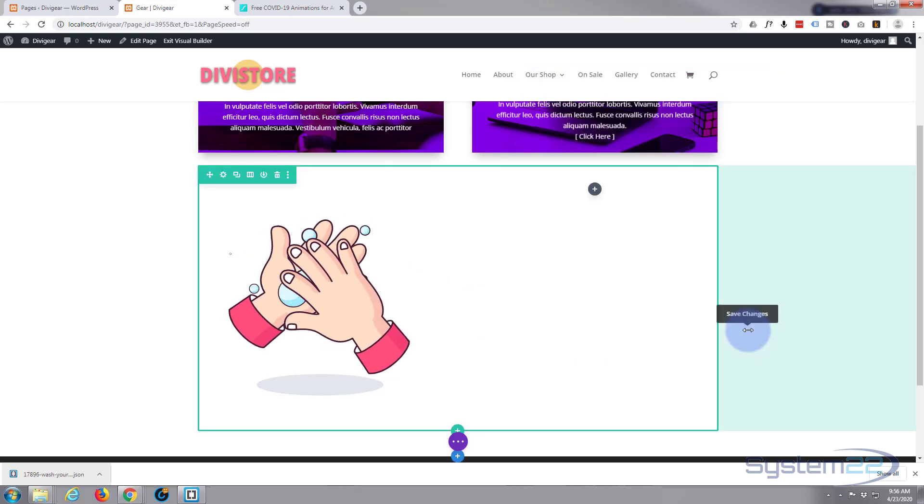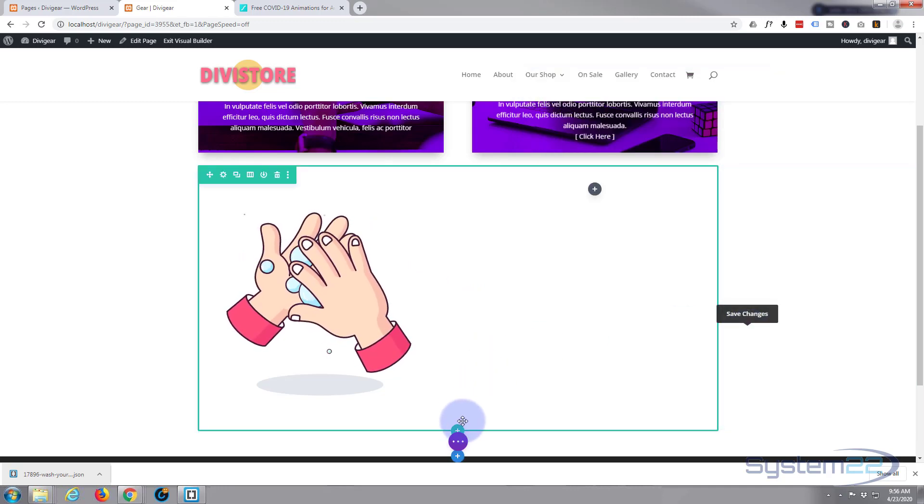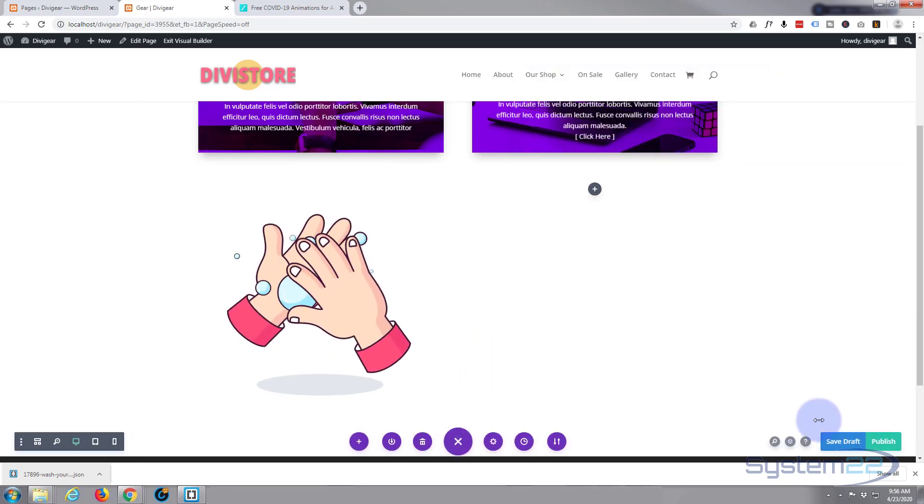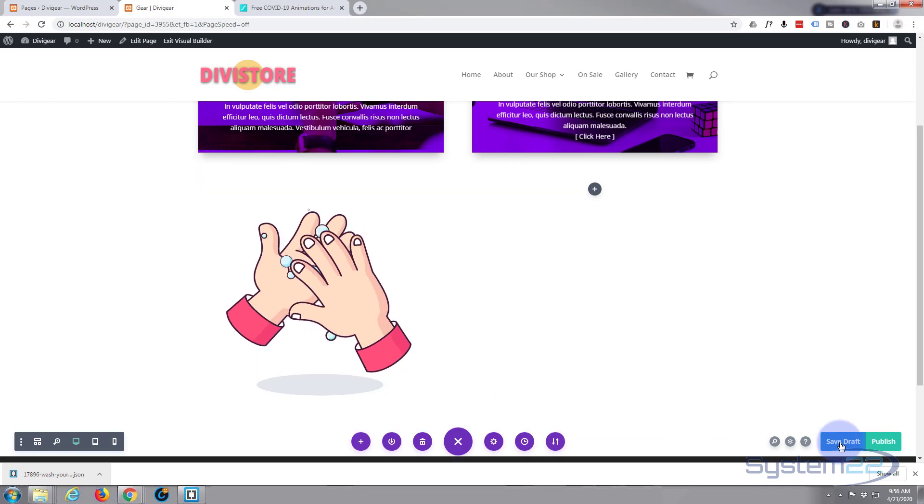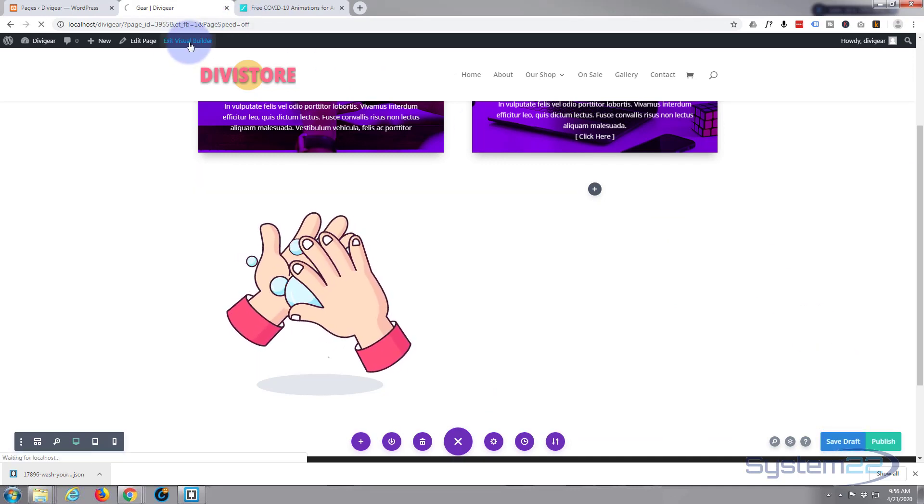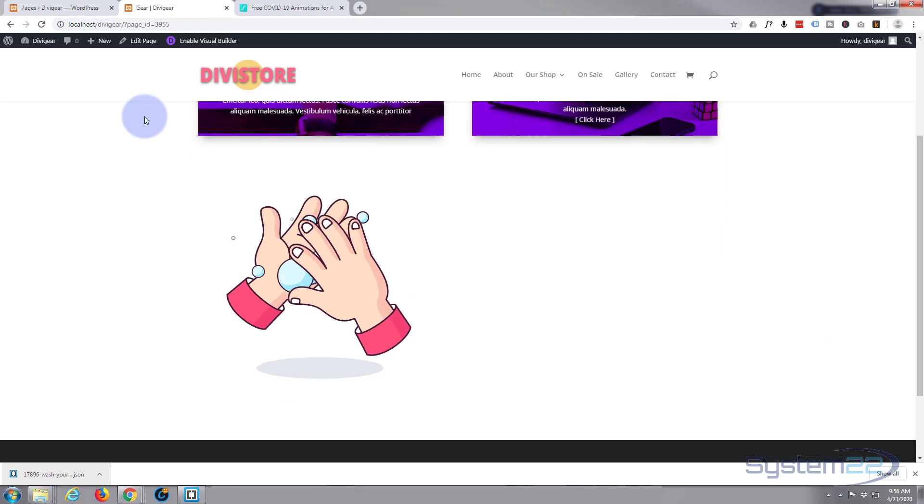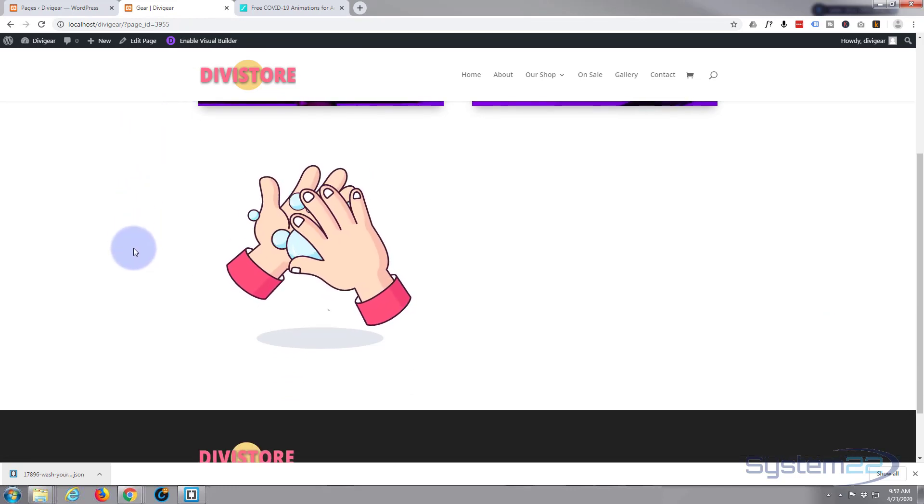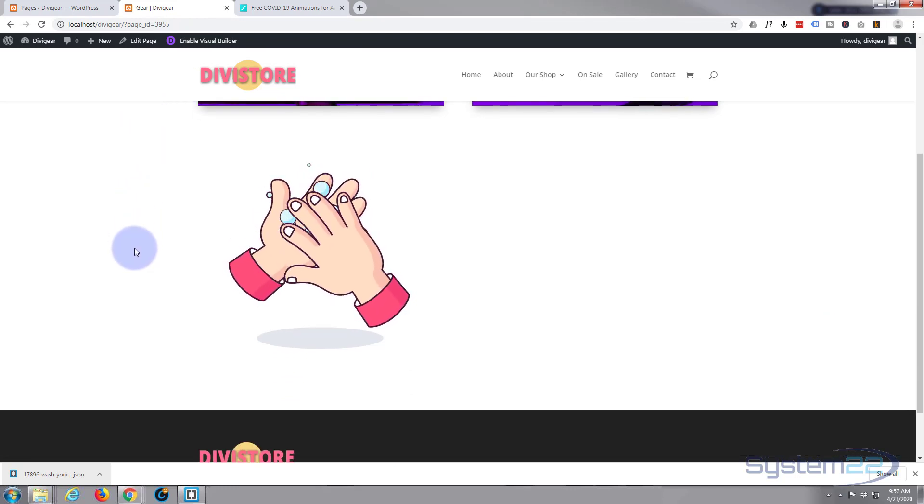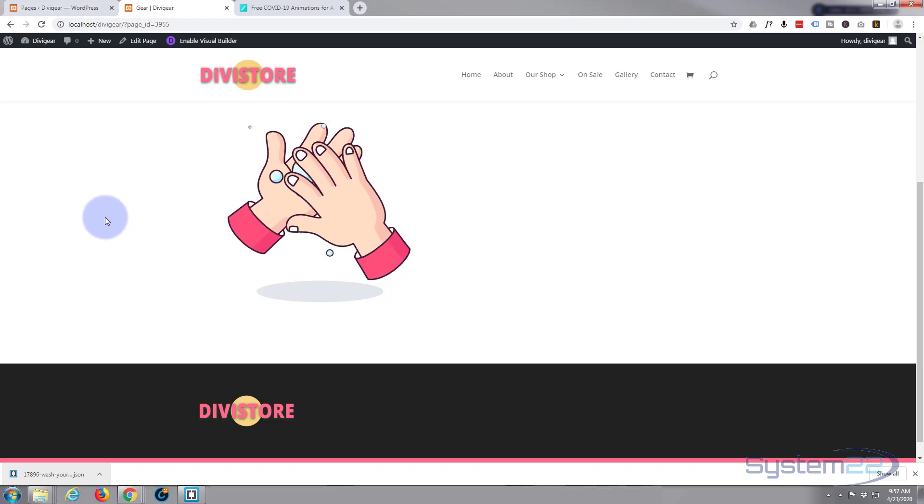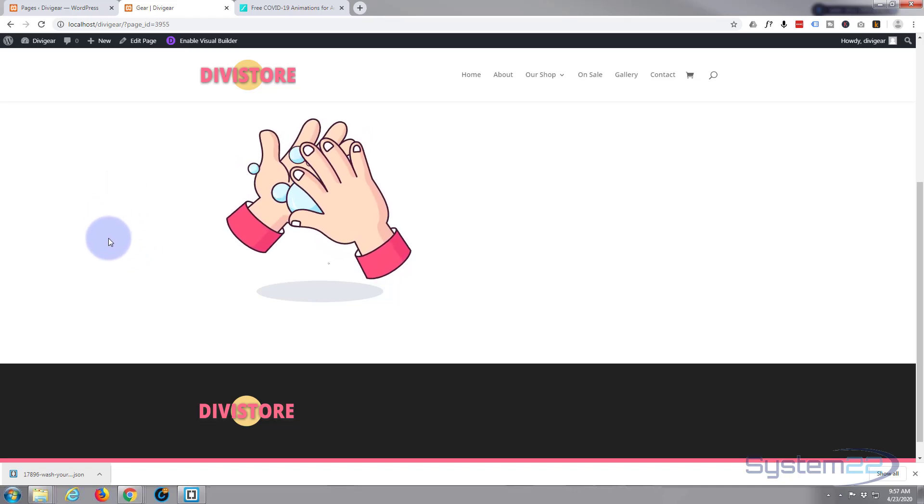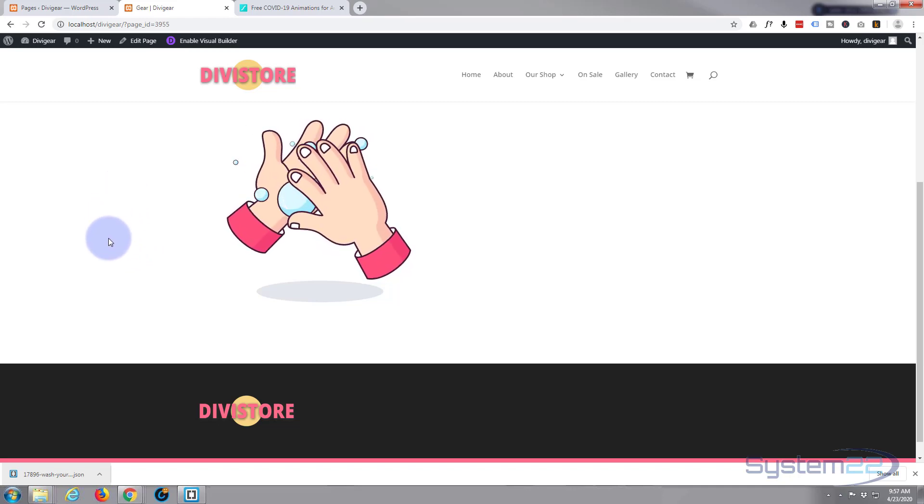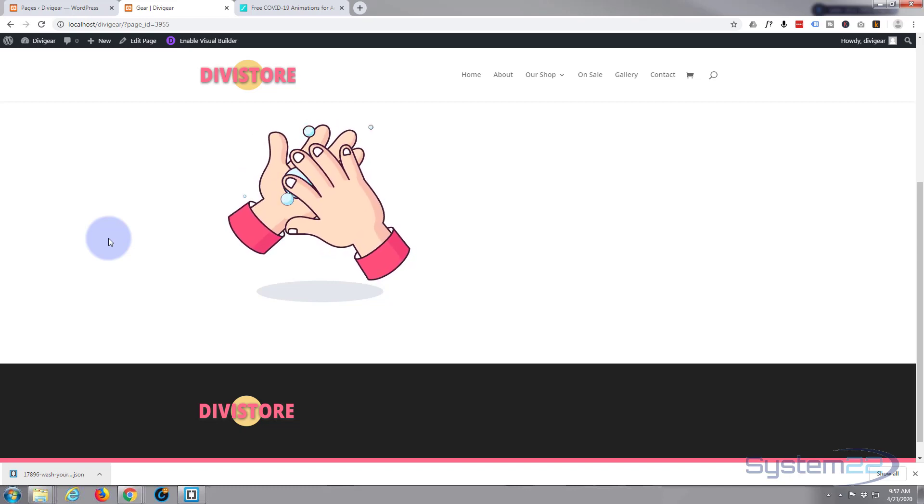Let's go ahead and save our draft and exit the visual builder. So there it is, there's our little animation, really easy to do. And that's an effective little thing to have on your site that's gonna get eyeballs on it straight away when it pops up.